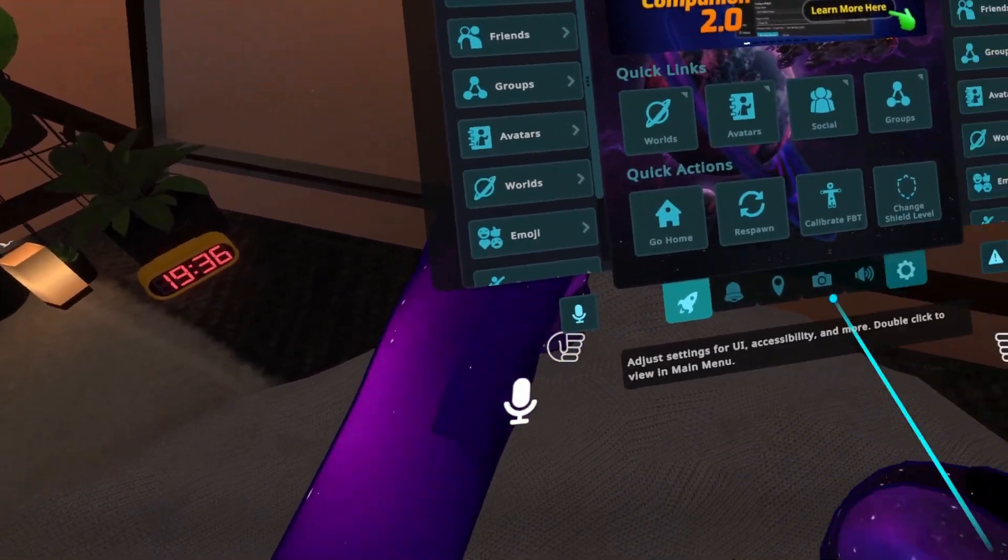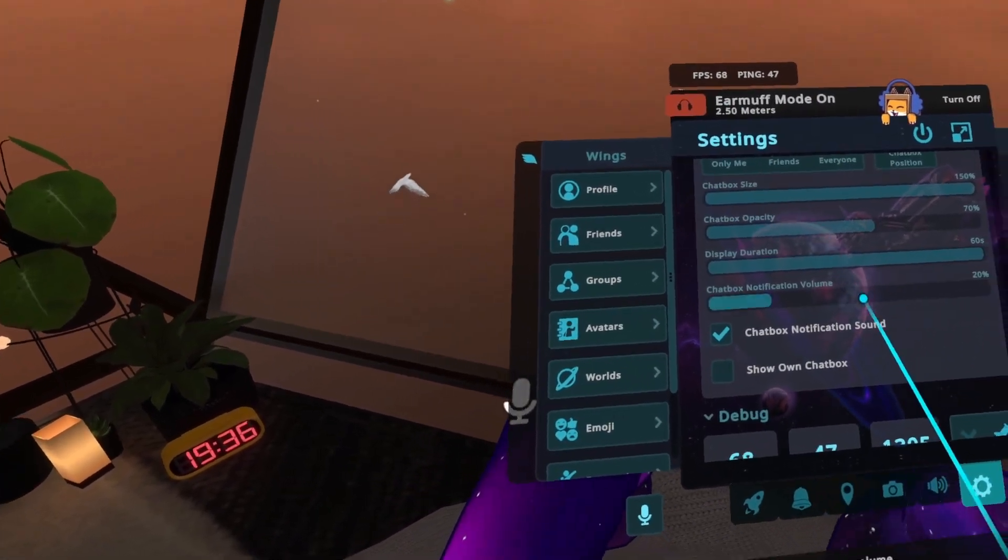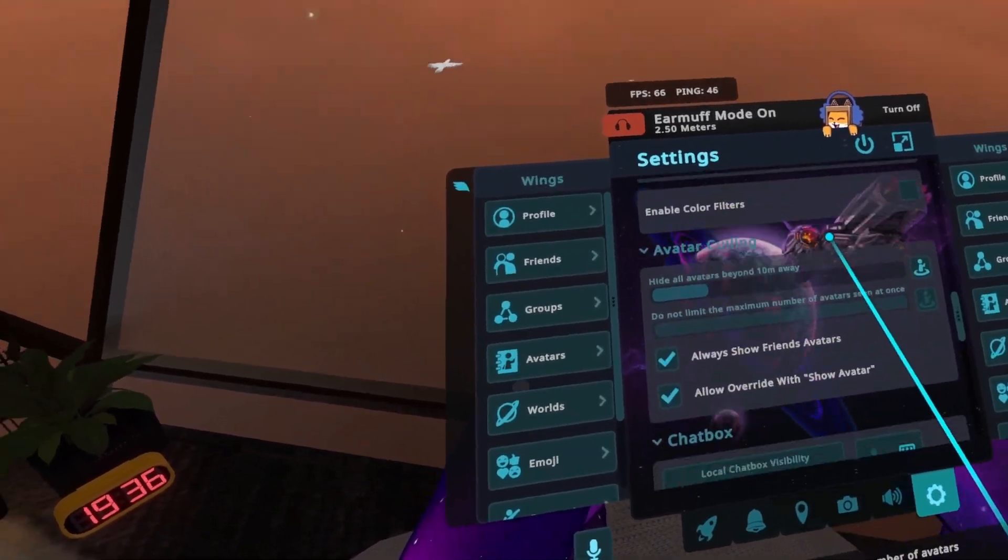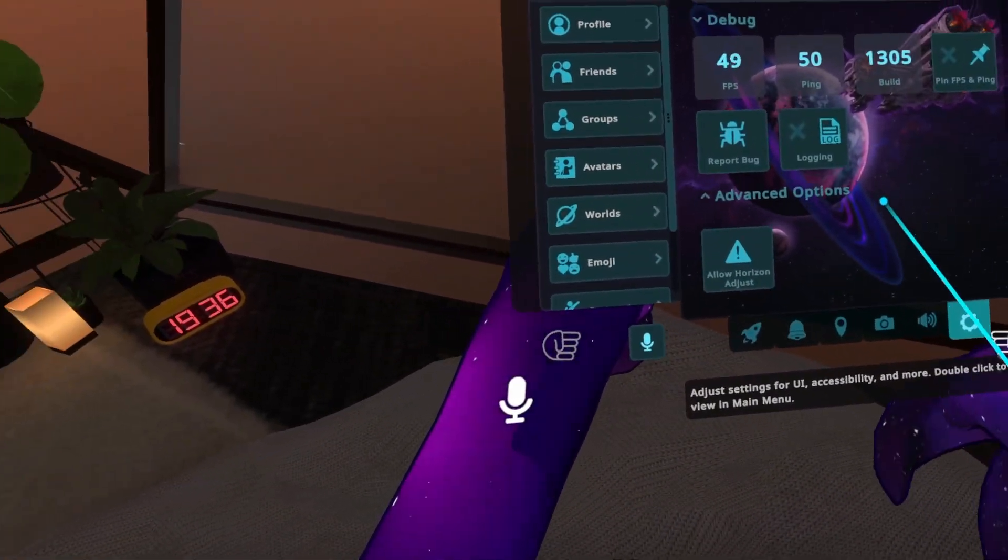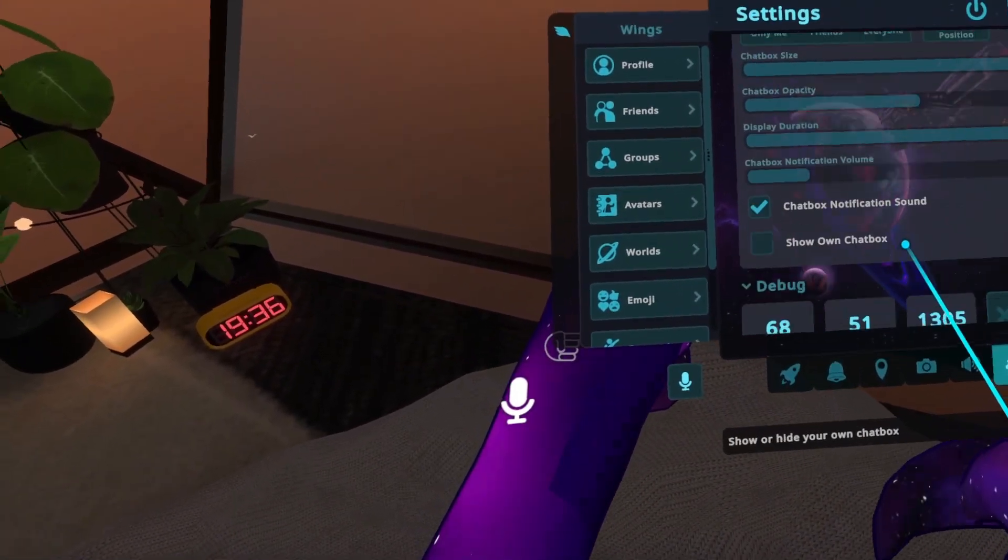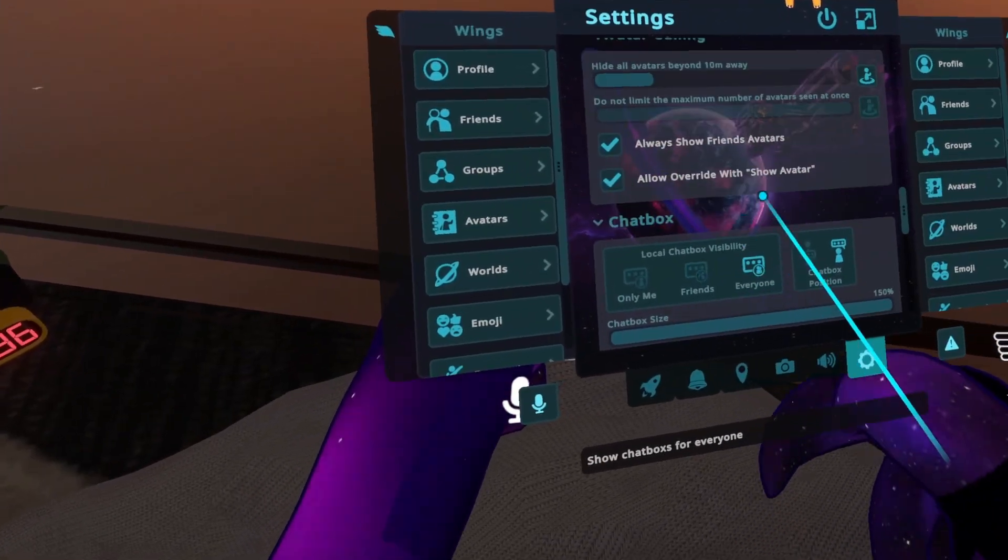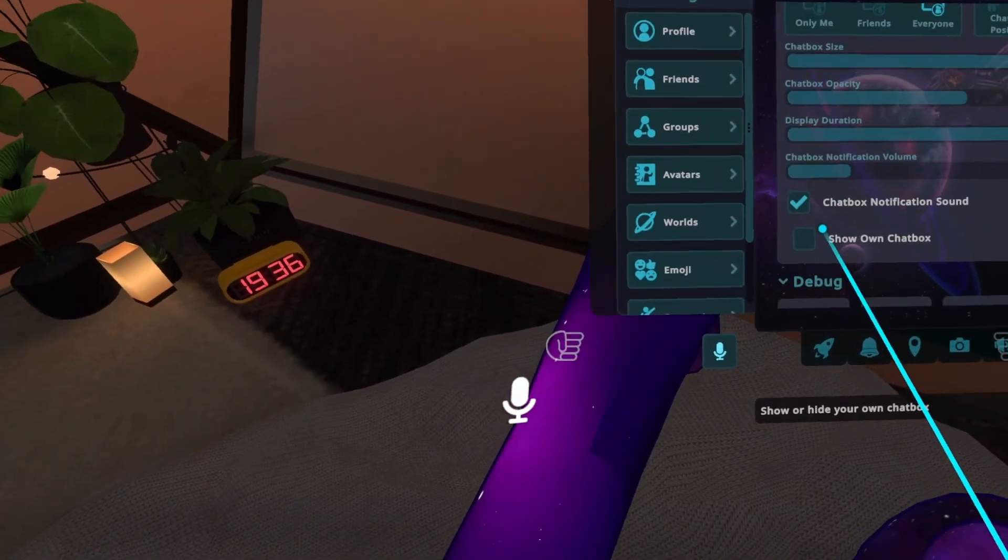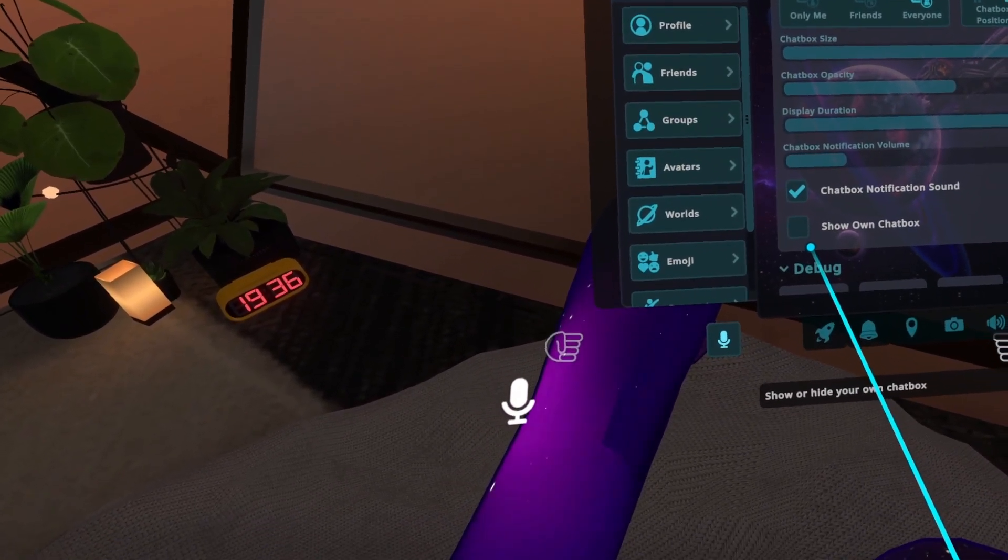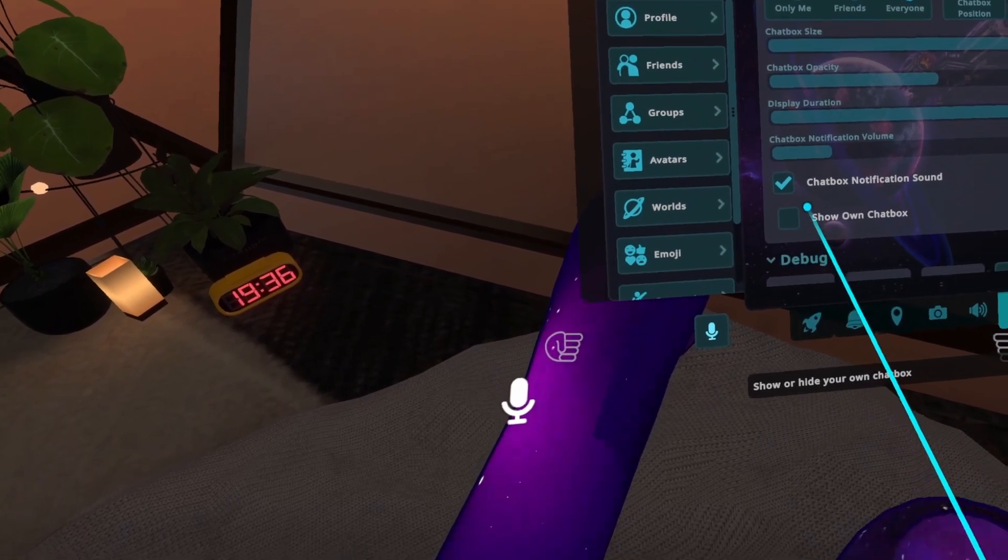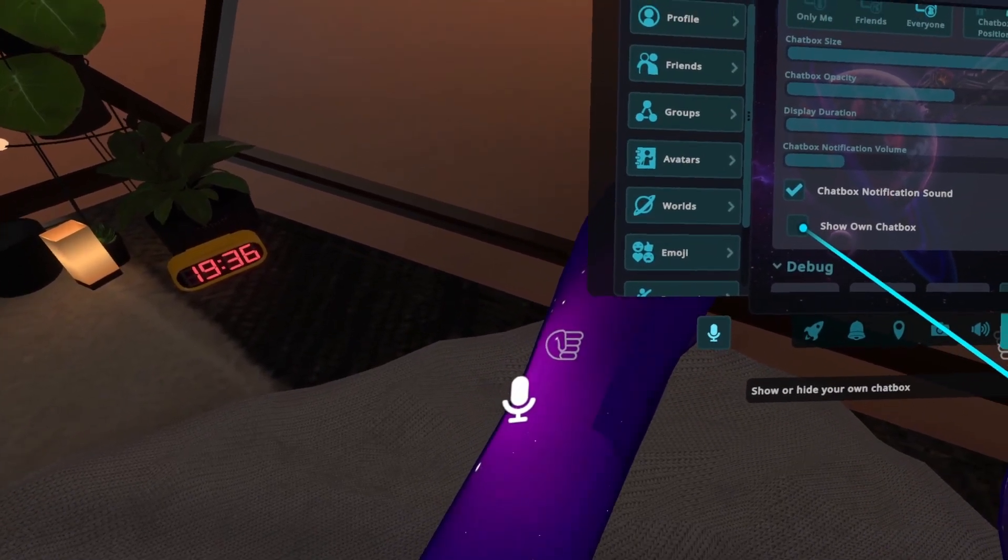First, you want to open up your wing menu, the small menu. And then you want to open up the settings tab in the small menu. And under here, where it says Chat Box, pretty far down, unclick Show Own Chat Box. So make sure that box is unchecked.